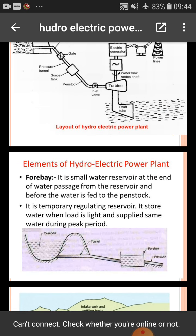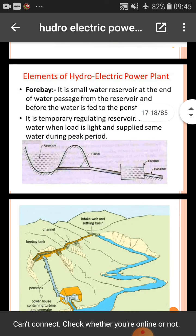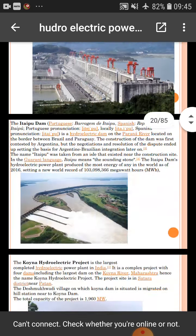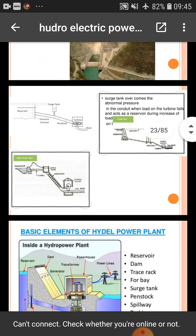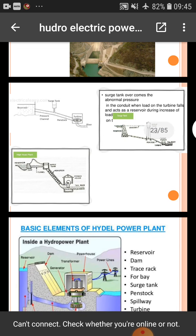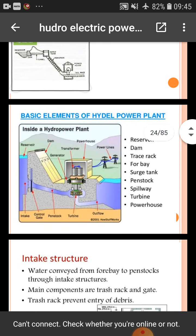Elements of a hydroelectric power plant — forebay: it is a small water reservoir at the end of the water channel from the reservoir and before the water is fed to the penstock. It temporarily stores water when the load is light and supplies the same water during peak load. The surge tank overcomes abnormal pressure. Basic elements include: reservoir, dam, trash rack, forebay, surge tank, penstock, spillway, turbine, and powerhouse.